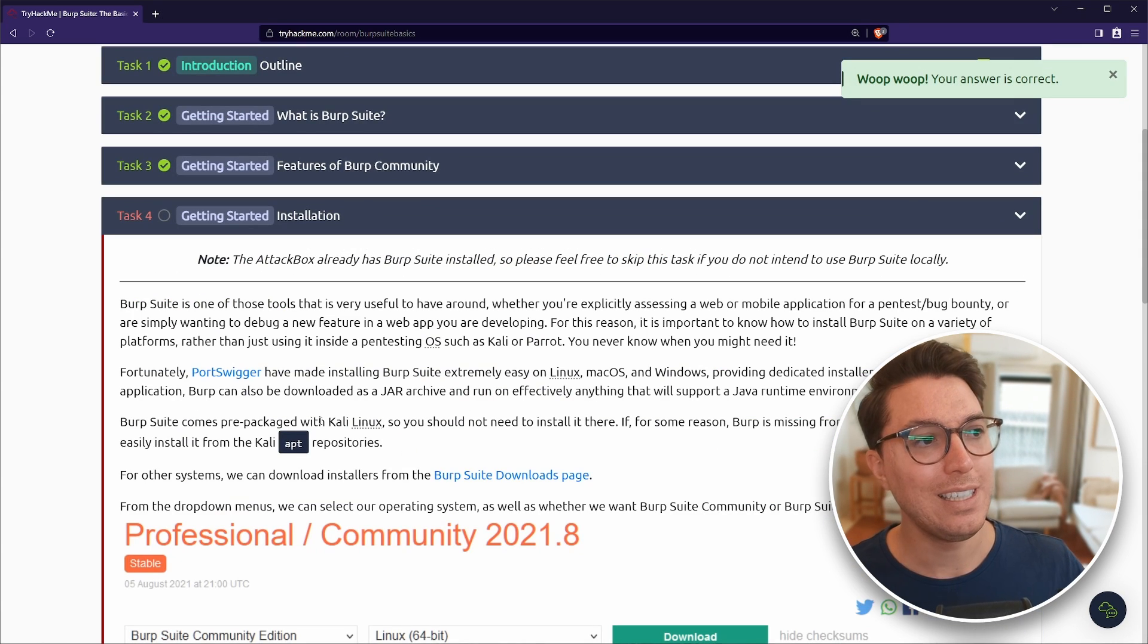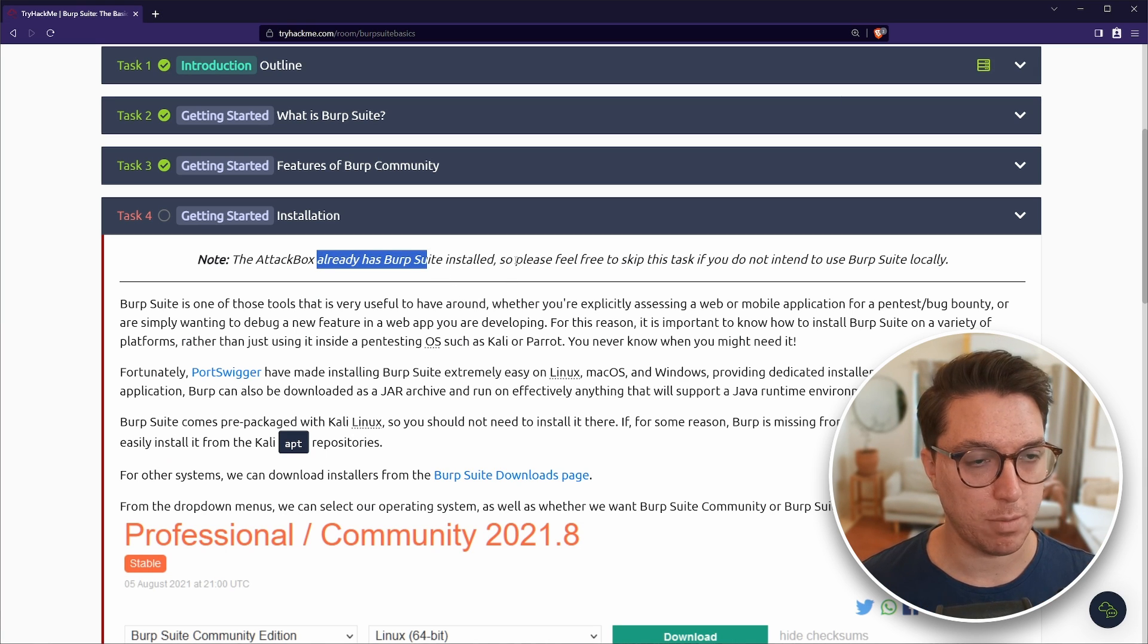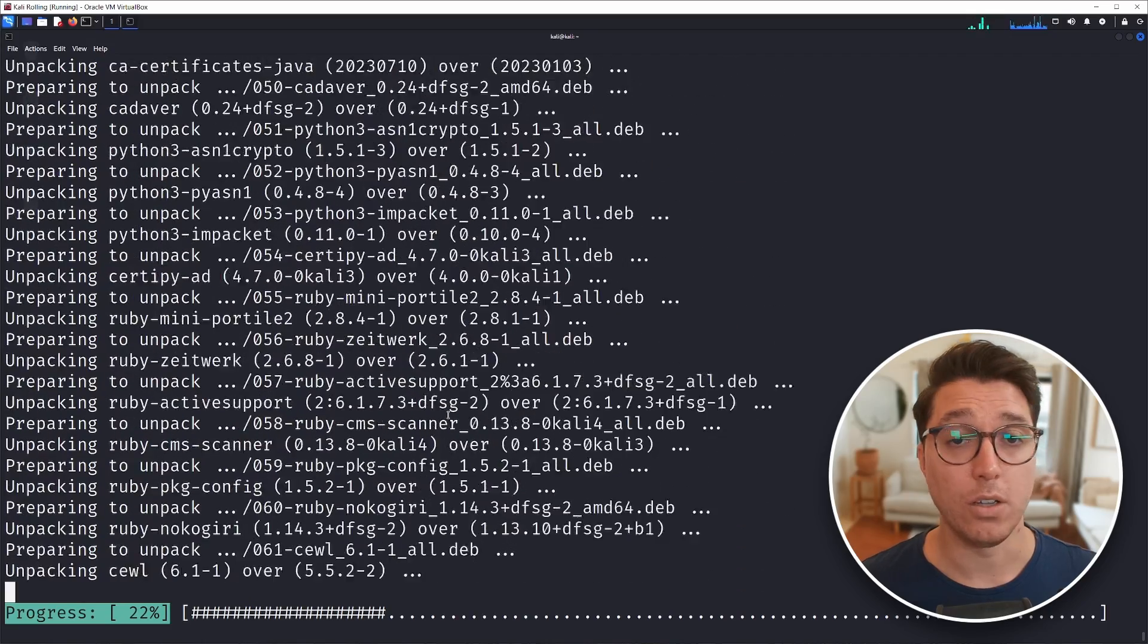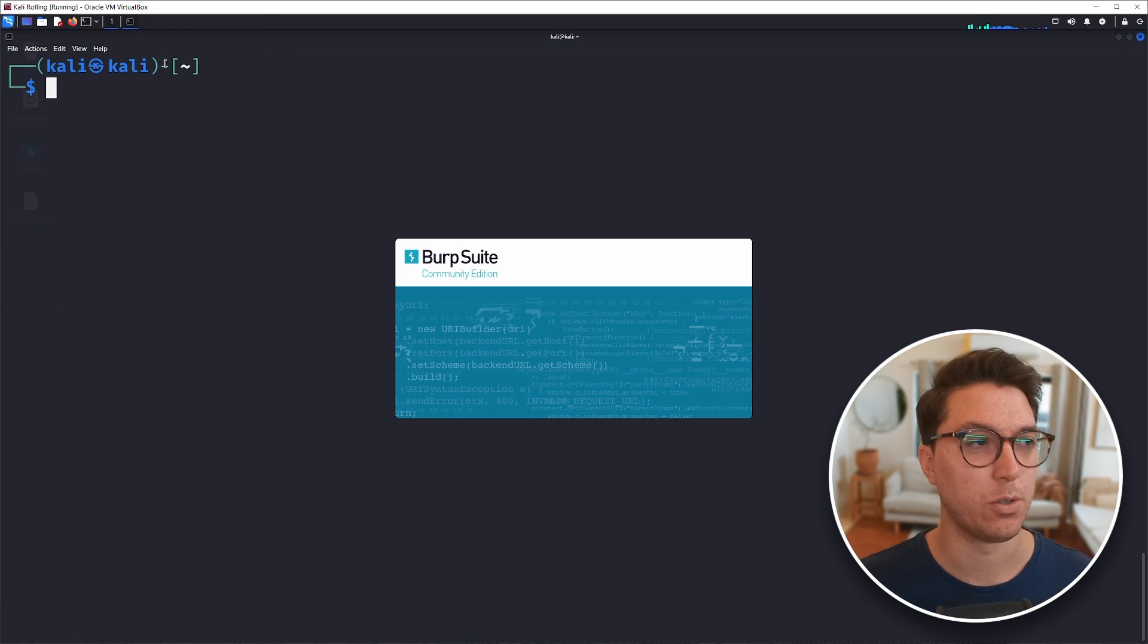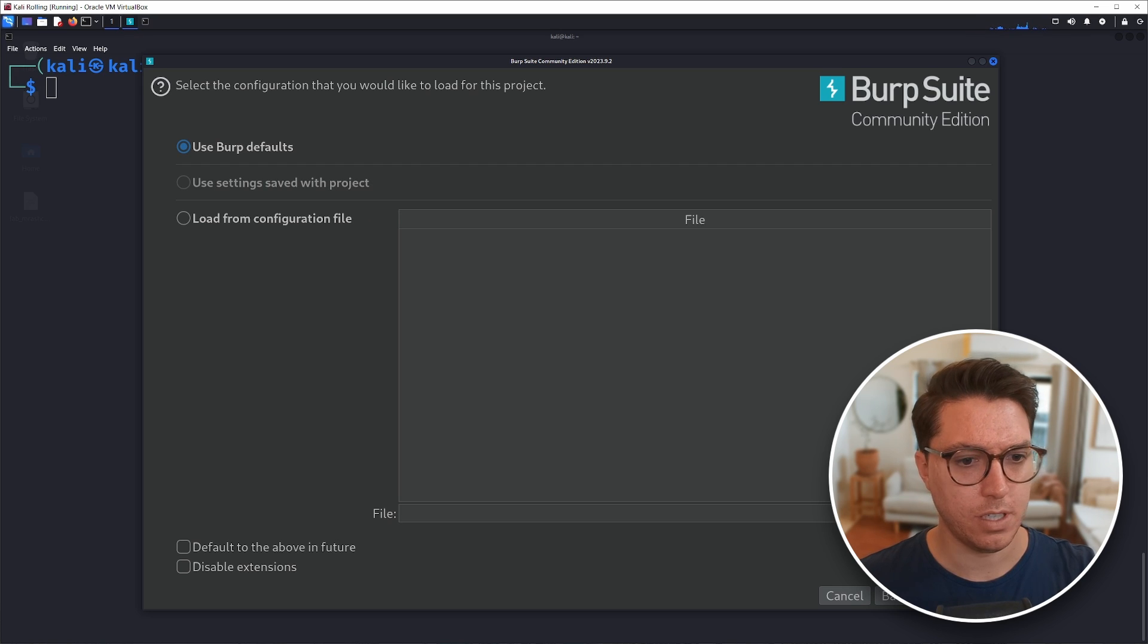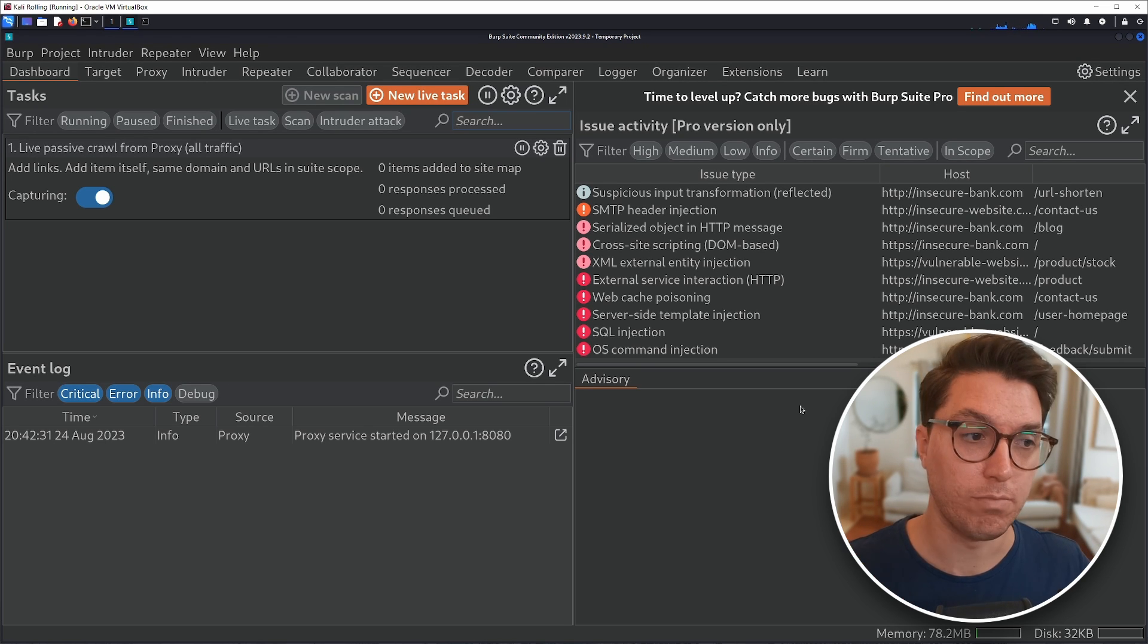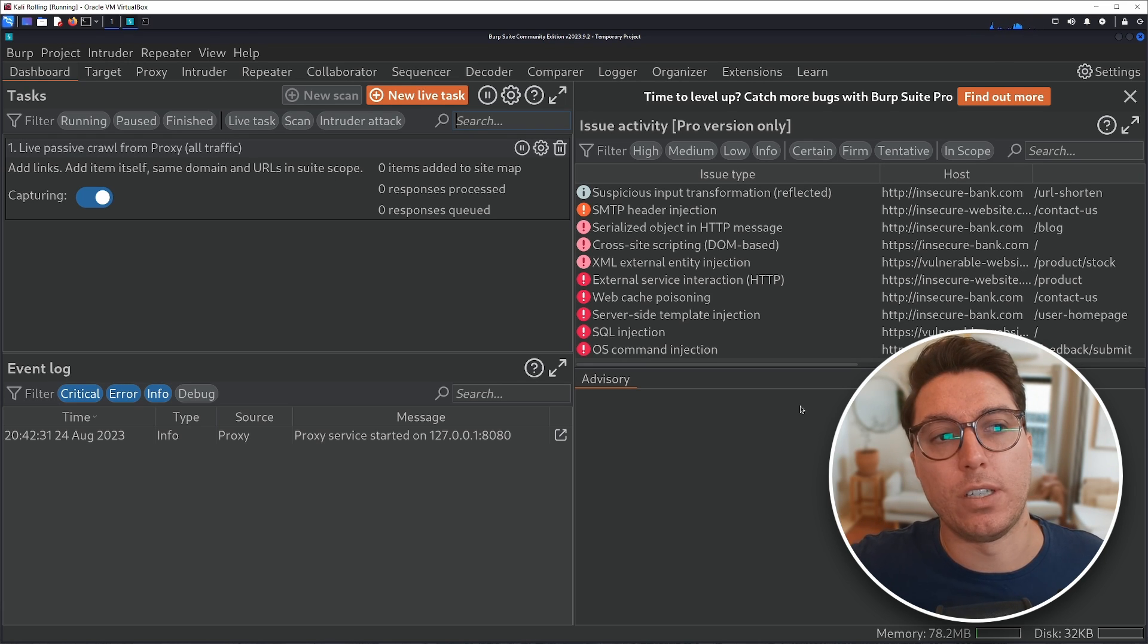All right, task four still in getting started installation. So if you're using the attack box on TryHackMe's network, then you should be good to go. I'll show you how to use it once my VM is updated. So I'm going to go up to the start menu. So Burp Suite opens next. Start Burp Suite. So one thing is you can't like save projects in the community edition.